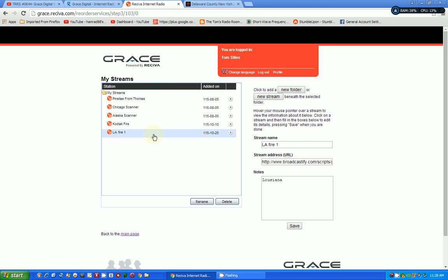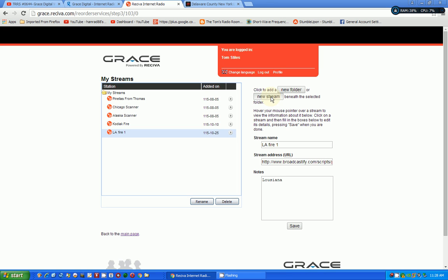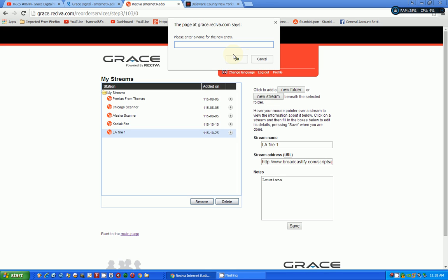And I come over here and right-click on this. And I copy link address. So, I've got a new link address. And I will come over here. And I'm going to add a new stream. So, I'll click on new stream. And I'm going to name it New York.